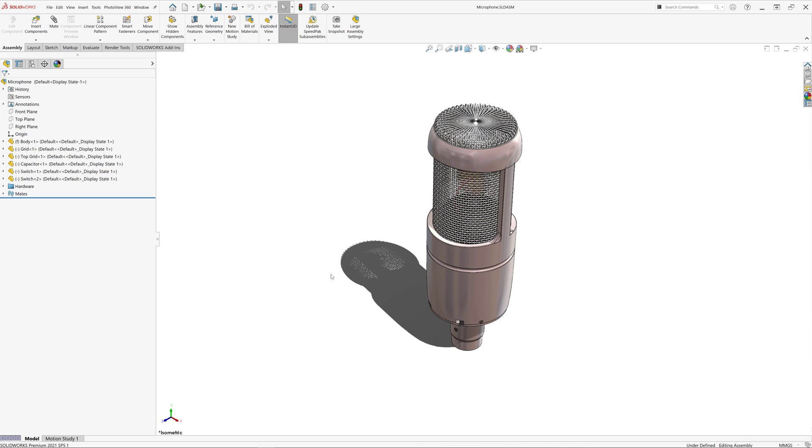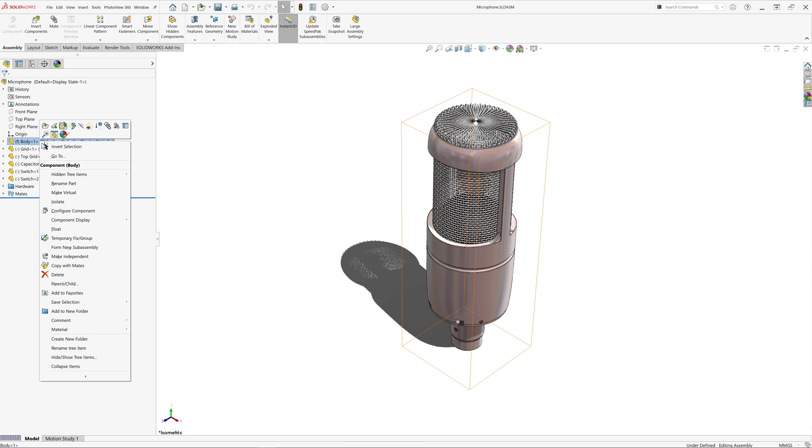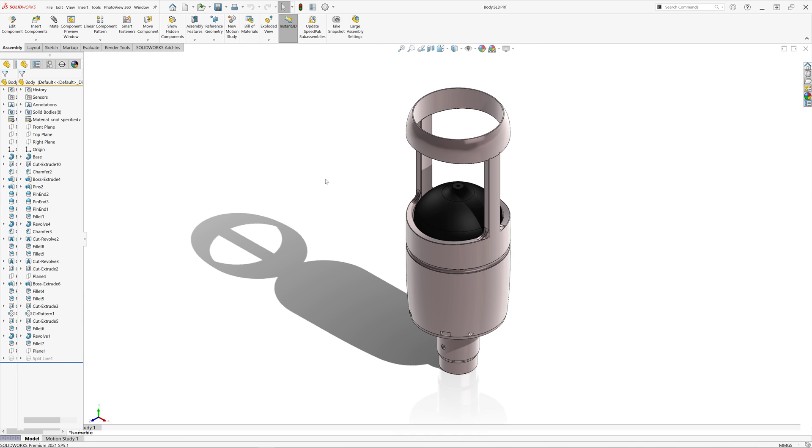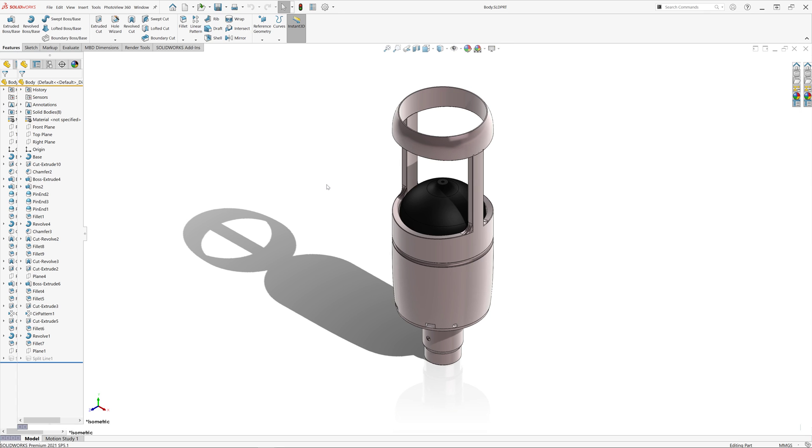When designing SolidWorks models, especially where you have a lot of design changes, your feature manager tree may become inconsistent.